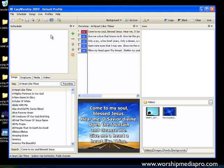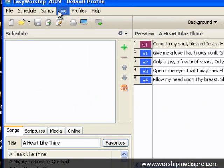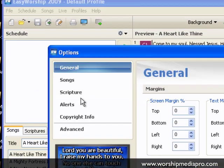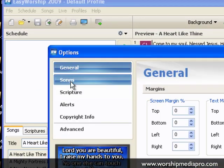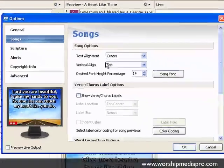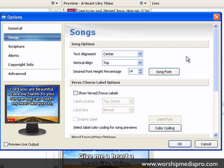Before we import the schedule that we saved from our last training session, I'm going to go to Live and Options, click on the Songs tab, and make some global settings to my songs.